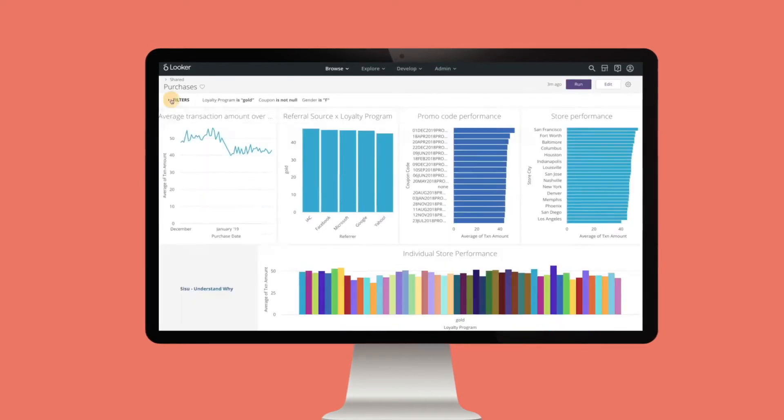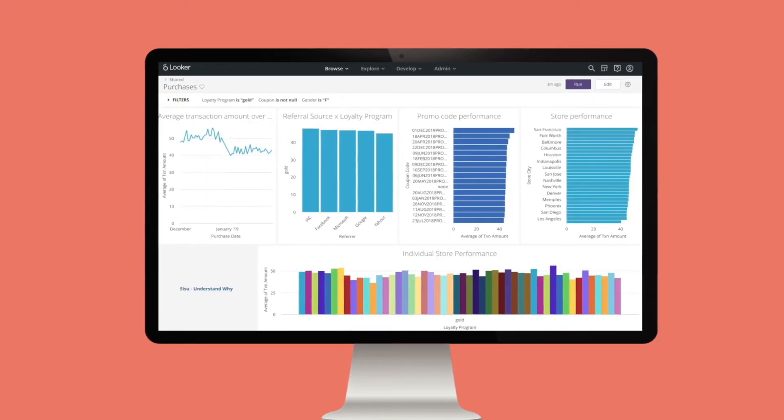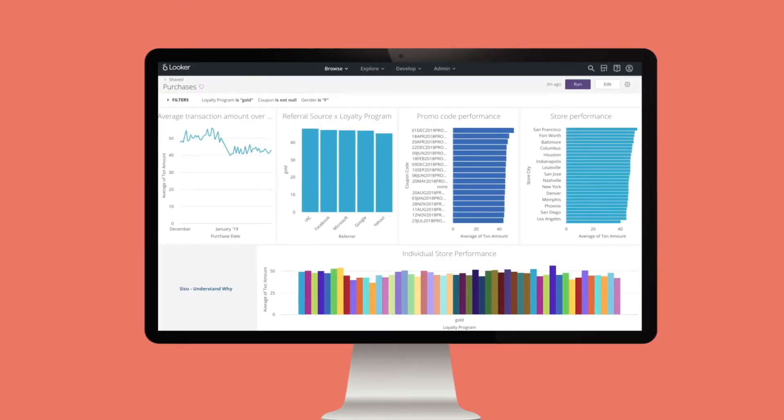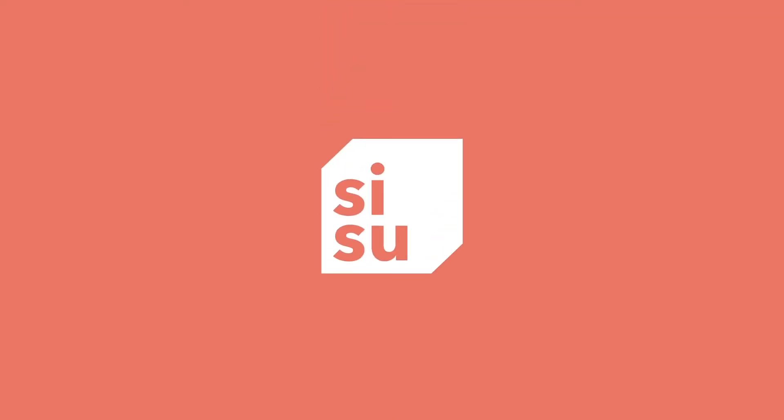And even after I drill down, it's often hard to see what's really changed in the data. That's why analysts choose Sisu.